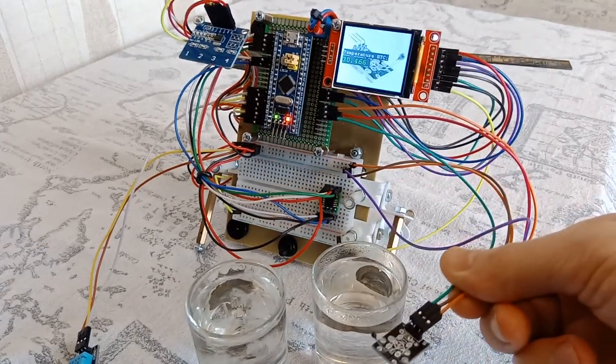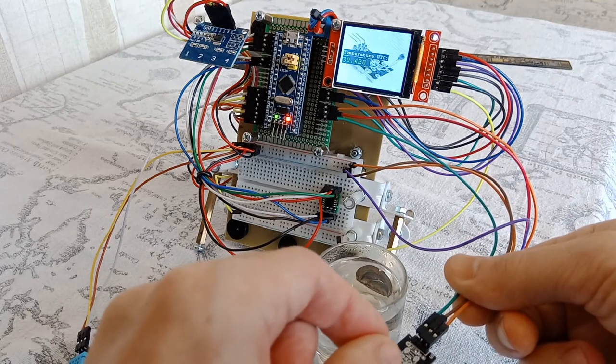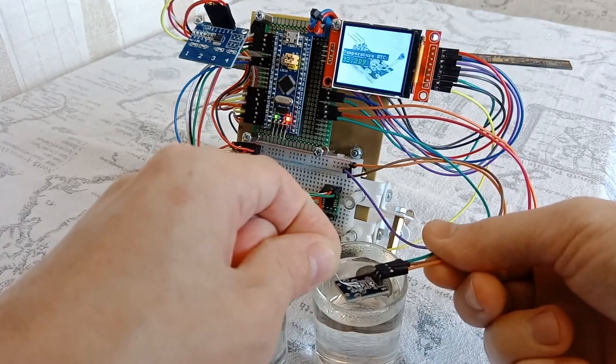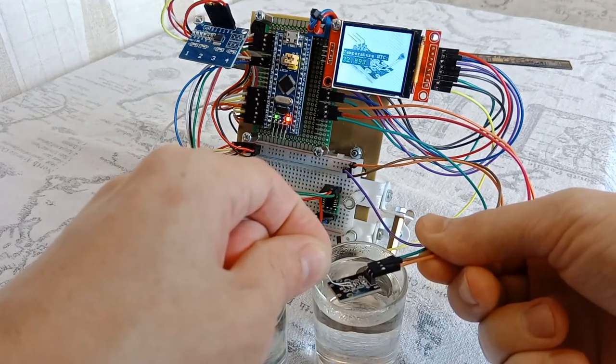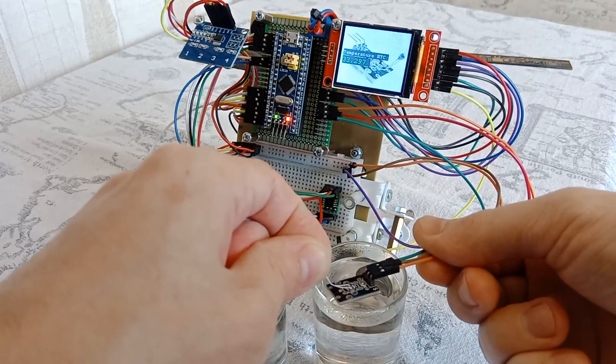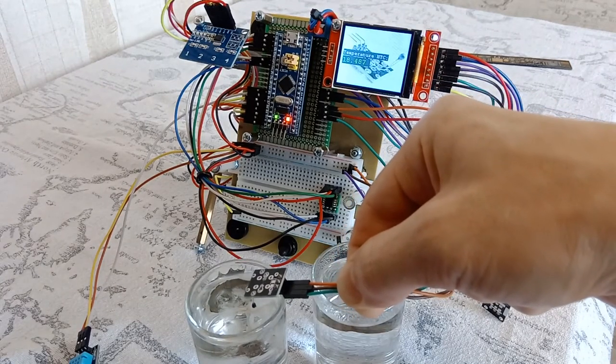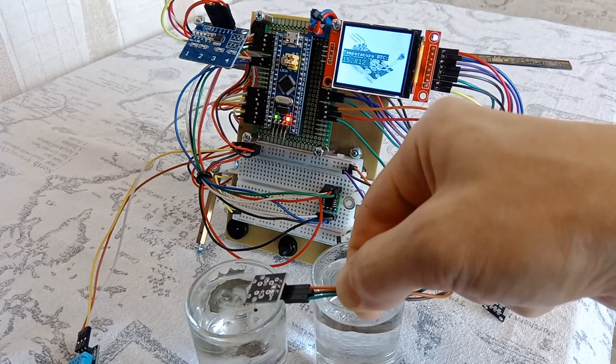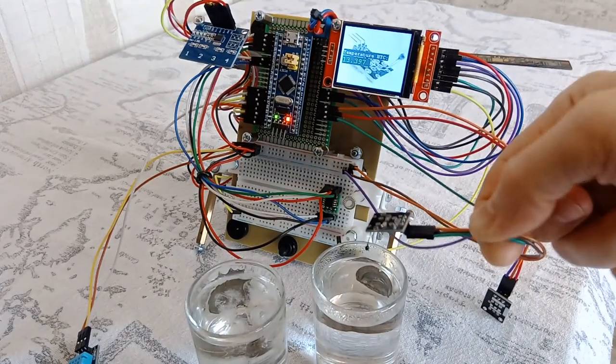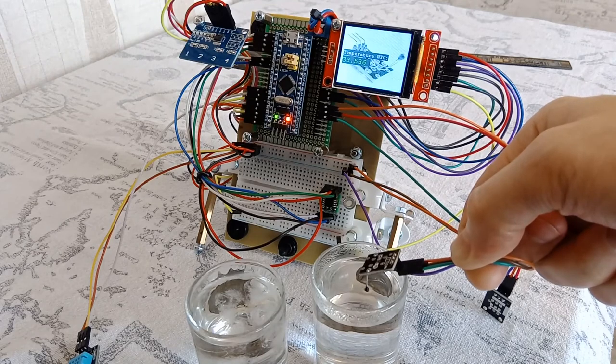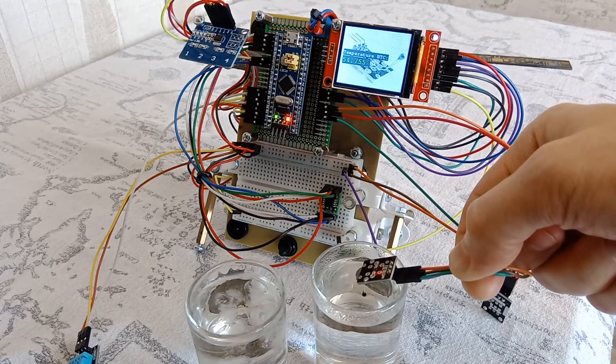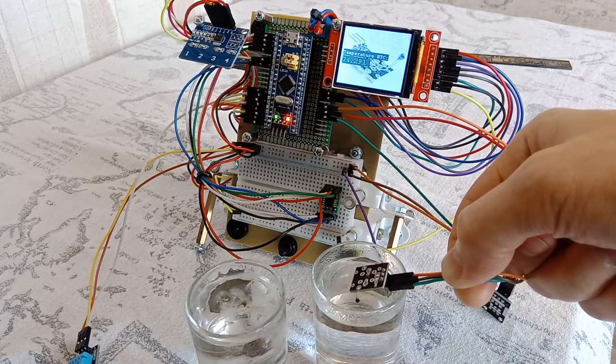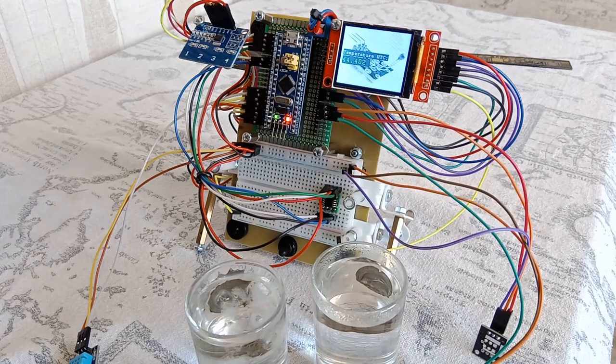This is an NTC thermistor. It heats up quickly from the warmth of the hand, and it cools down just as quickly in cold water. We put it in hot water. The temperature is also over 70 degrees.